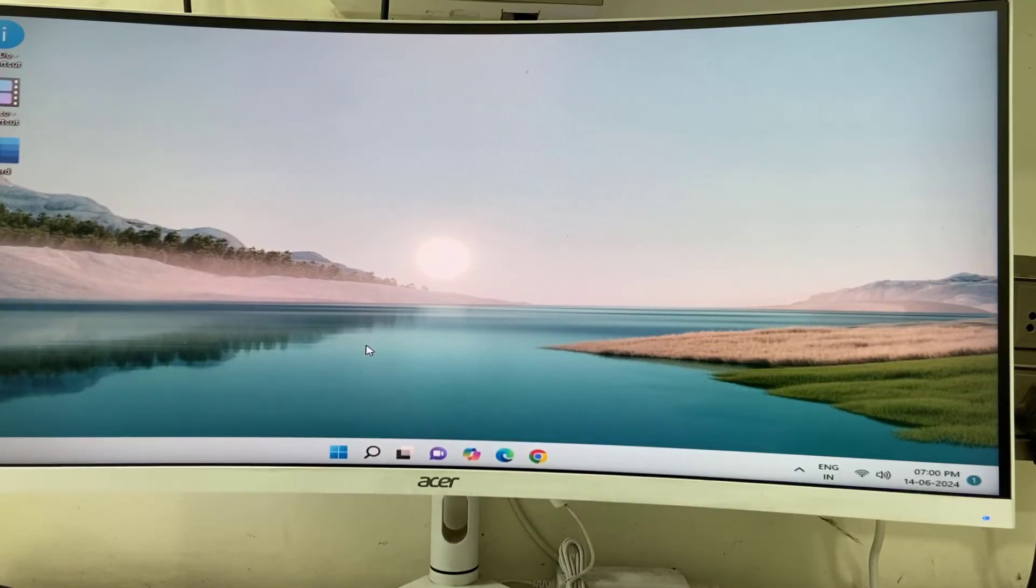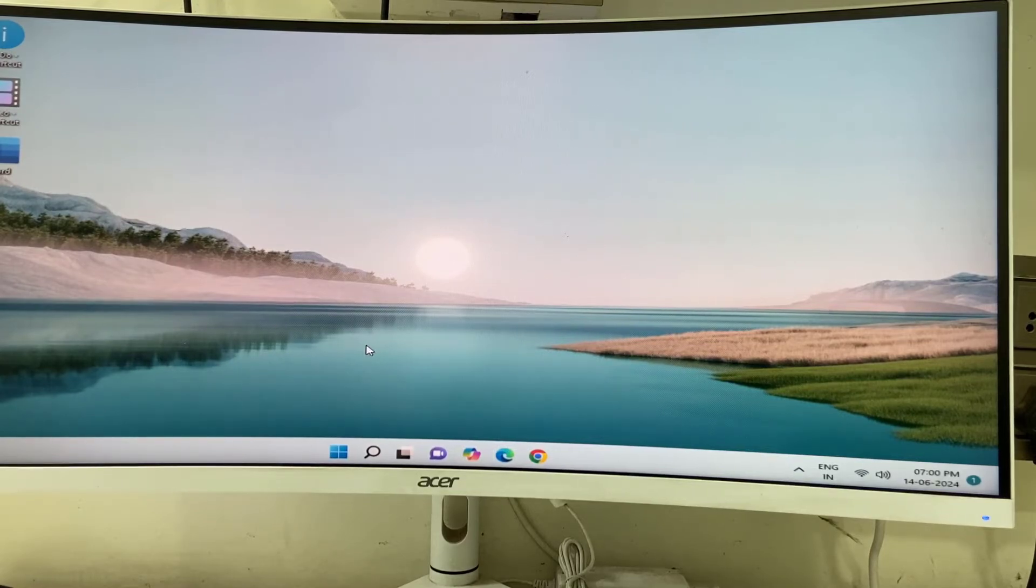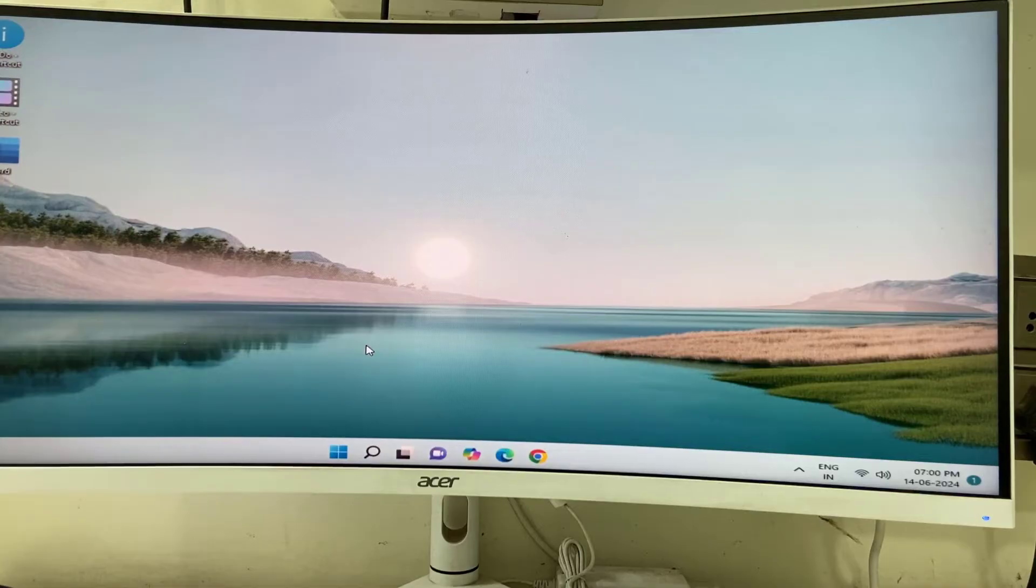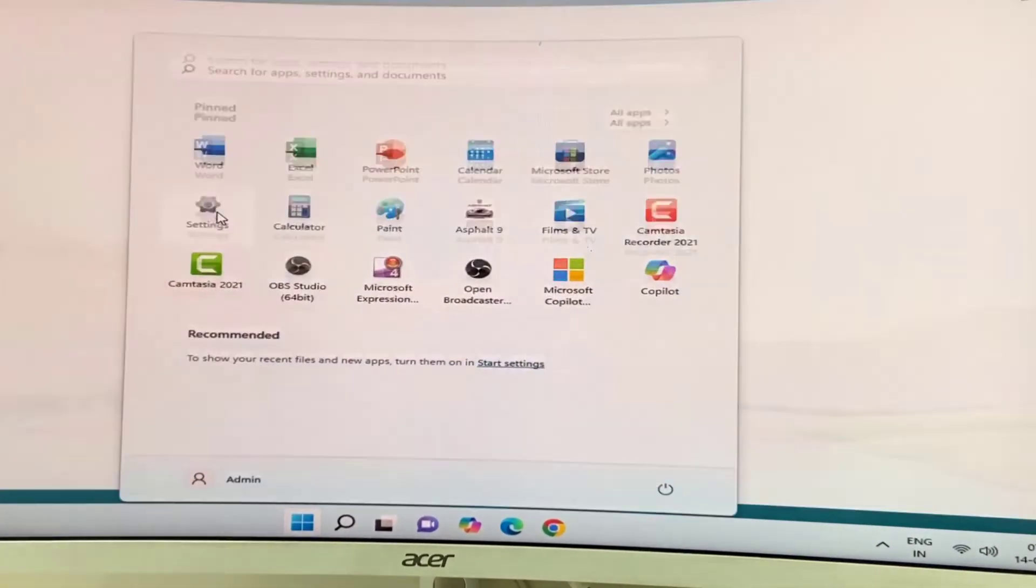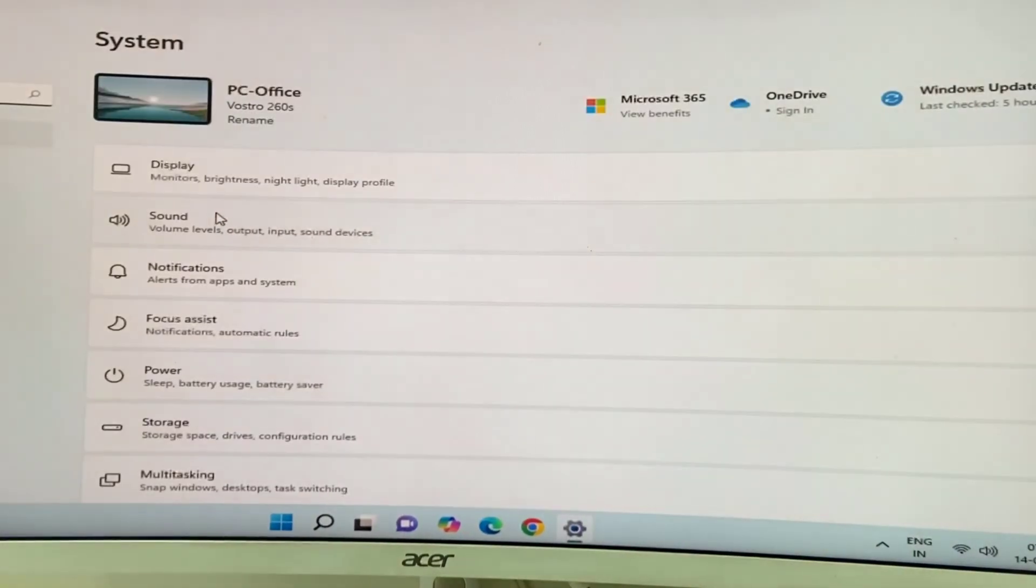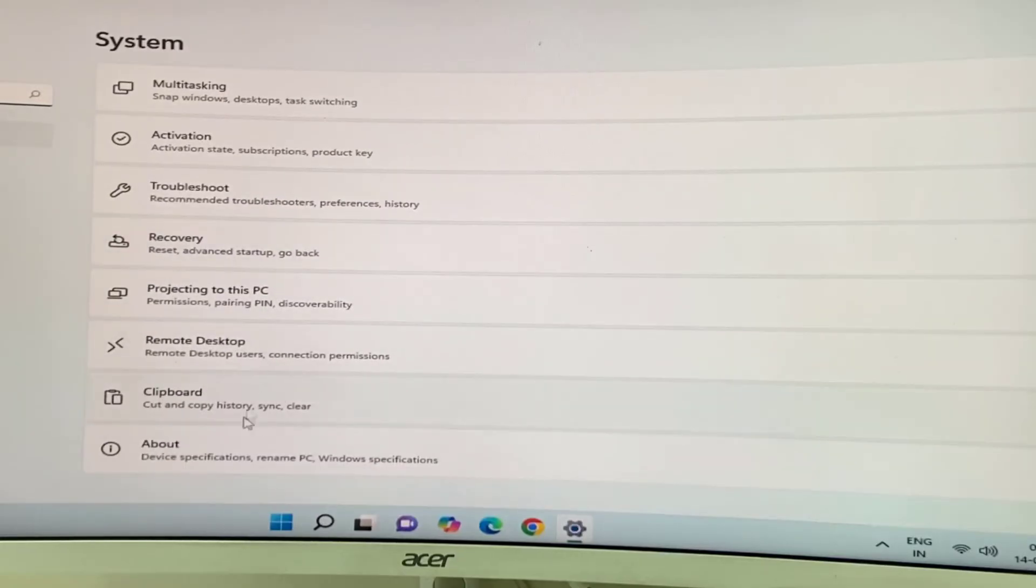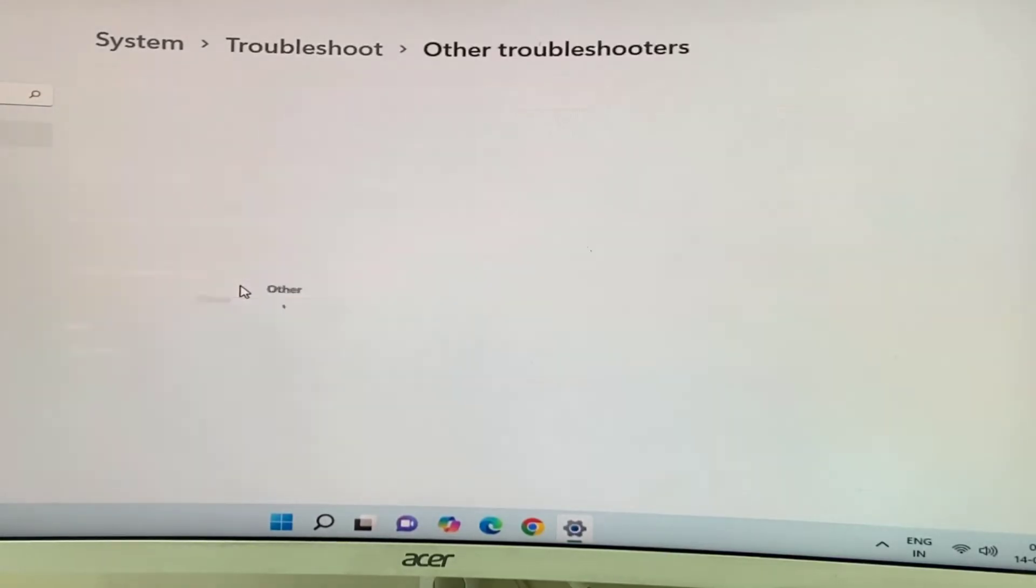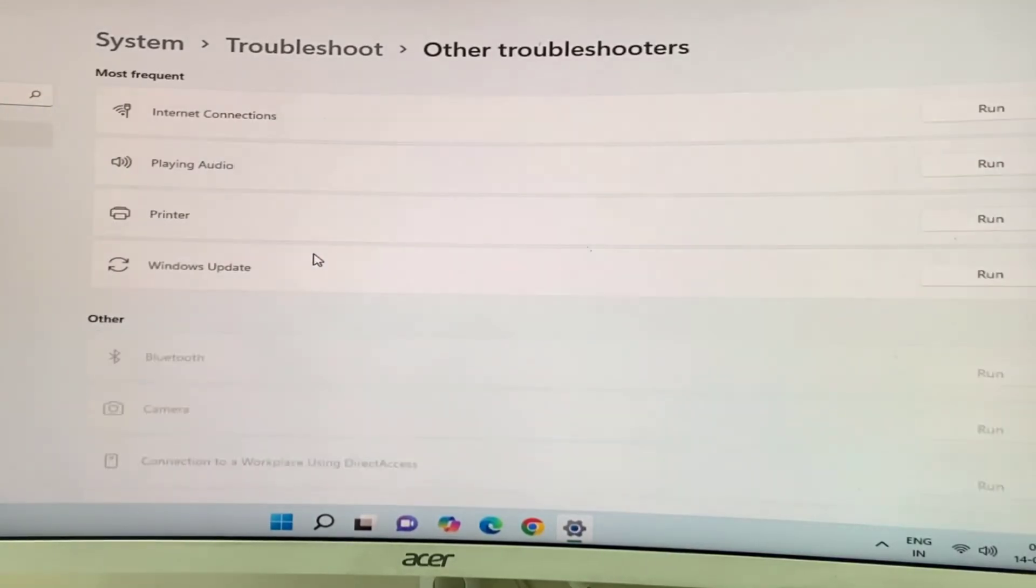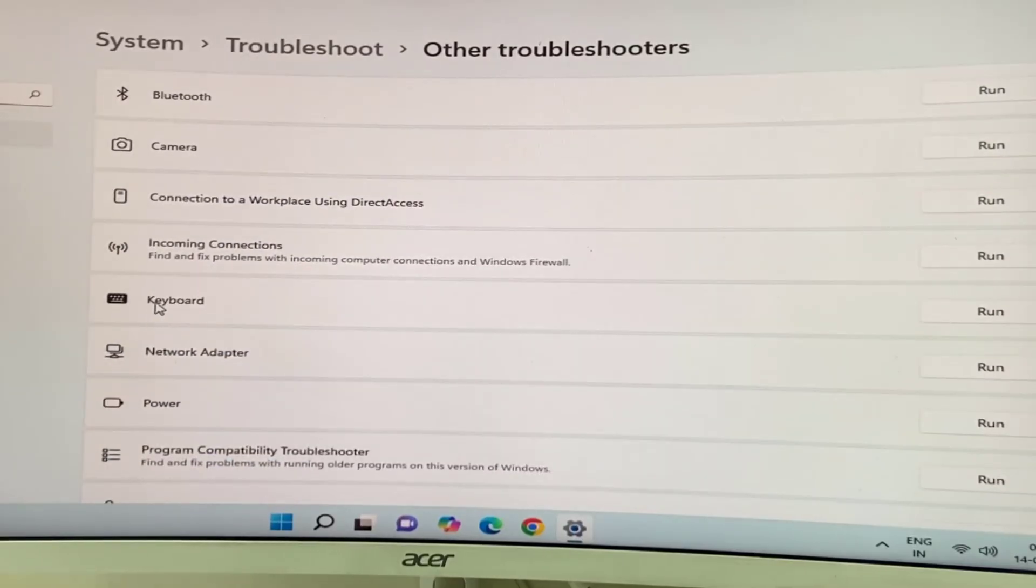Use a different keyboard and then log in. After you log in successfully, repair your keyboard. Just go to Settings, then select Troubleshoot, Other Troubleshooters, and Keyboard. Select the keyboard and run the troubleshoot.